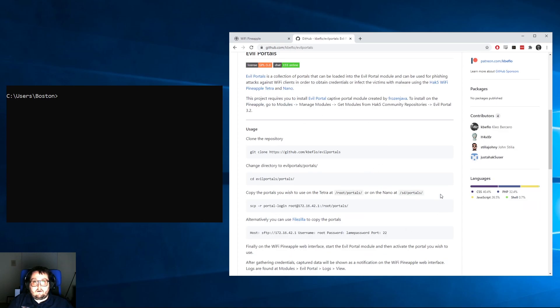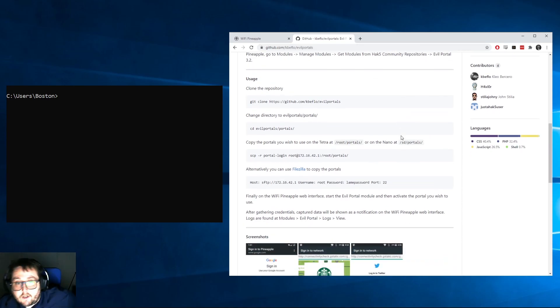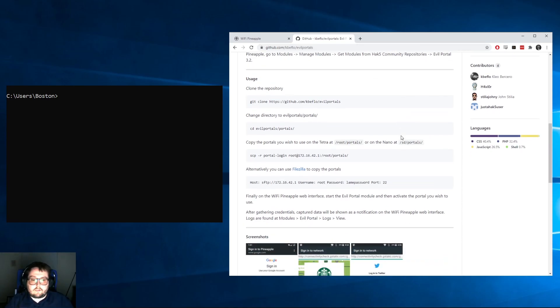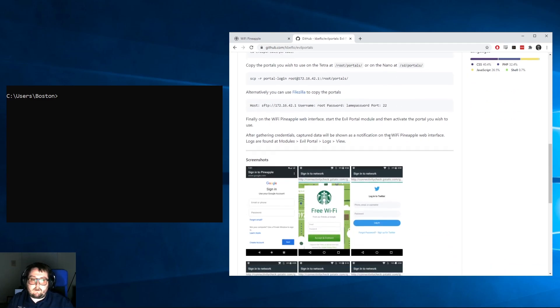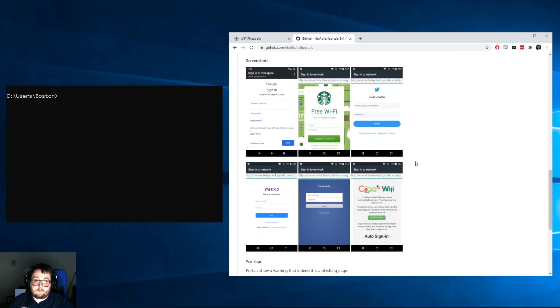On his portals at github.com/kbeflo/evilportals, not only does he show you how to install the portals, but you can also come down and see what we're going to be able to use, just like all these.